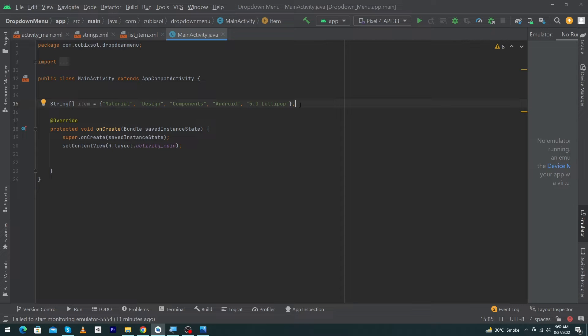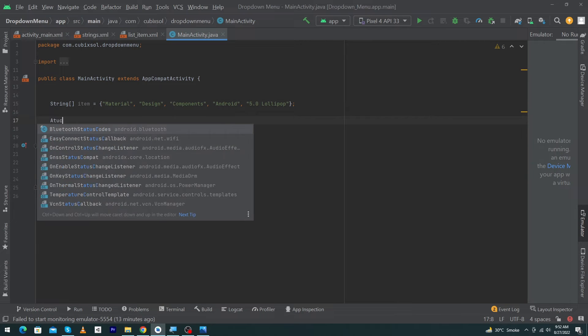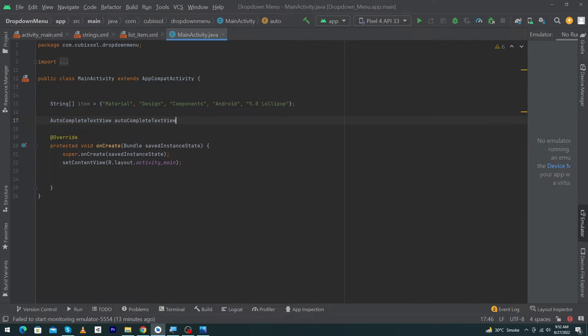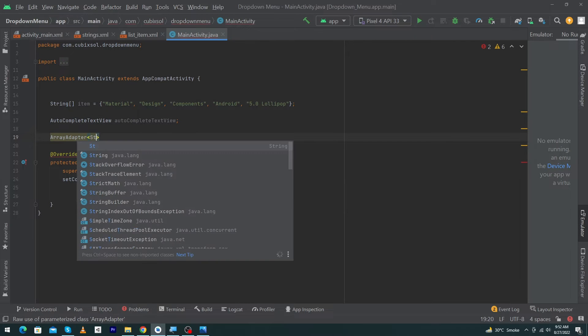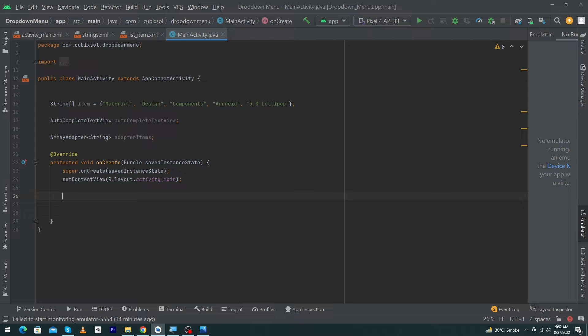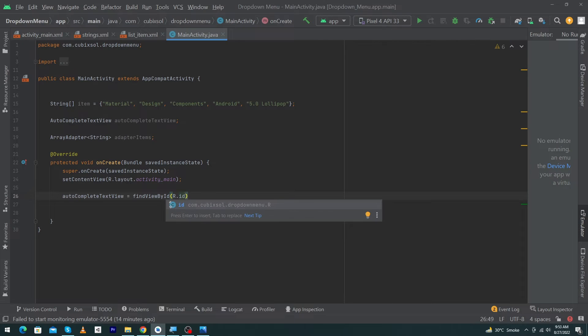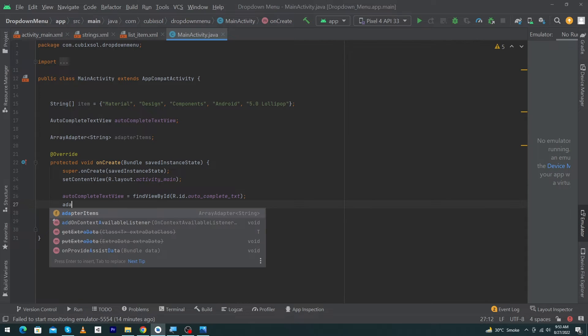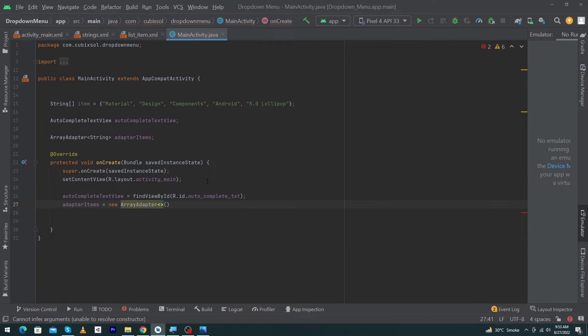Next, we have to type AutoCompleteTextView, ArrayAdapter of type String adapter. Type autocompleteTextView equals findViewById(R.id.autocomplete_text). Next, type adapterItems equals new ArrayAdapter.